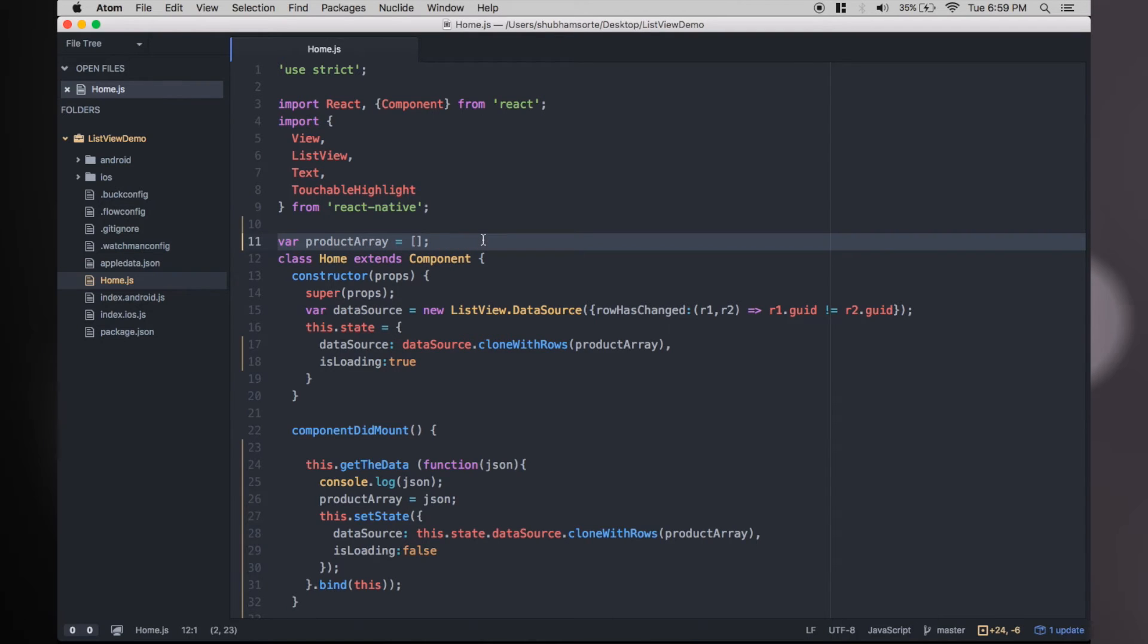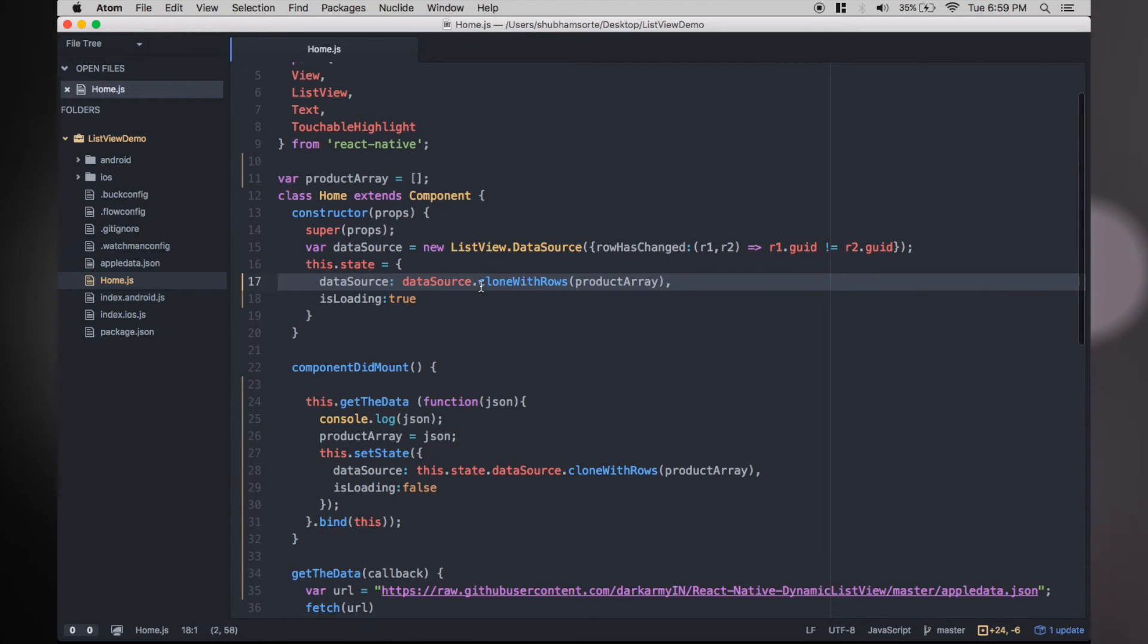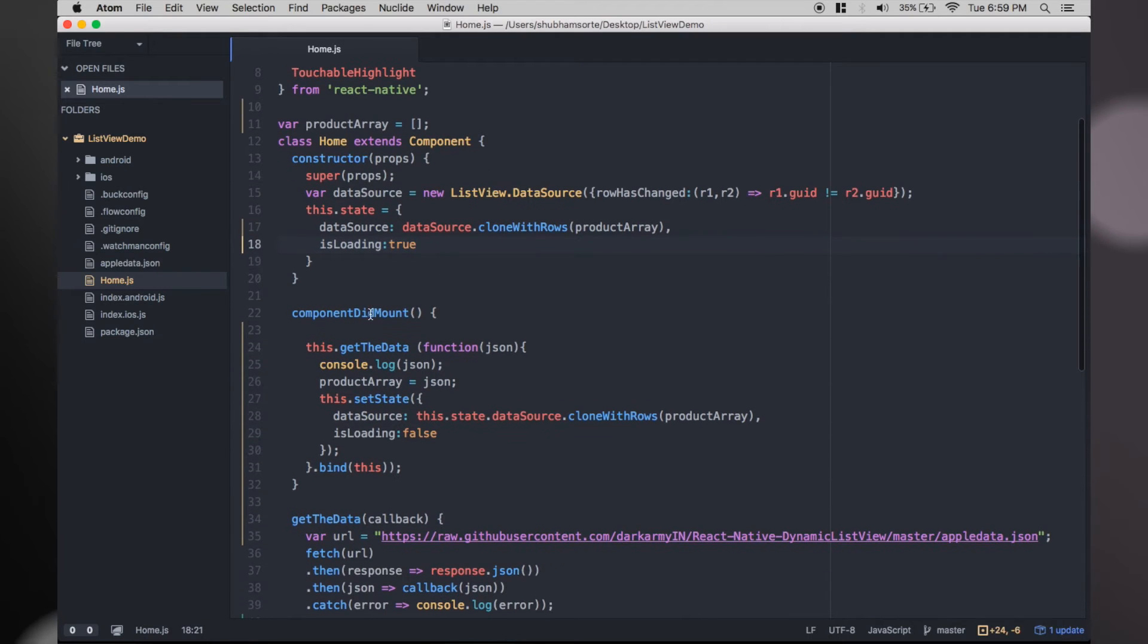First thing is delete the array and add an empty array. Change the data source to a new array. Add another state variable which we will use to determine what to show in render.